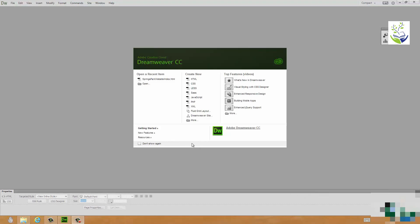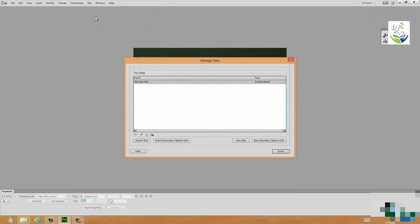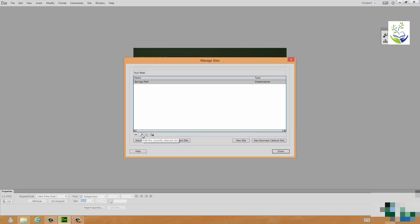Go up to the menu and from Site select Manage Sites. Now at this stage I only have one site, Springs Park, the one that I created in the previous section. You will find over time when you use Dreamweaver more and more that you'll create more and many different websites. So the first thing is make sure you've got the correct website selected. Having selected that website if you go to these icons just below that list, one of them, the one which is a sort of pencil says edit the currently selected site which is what we're going to do.